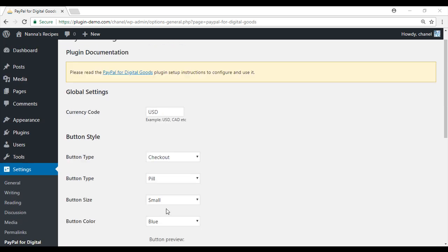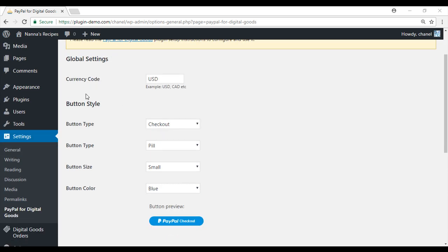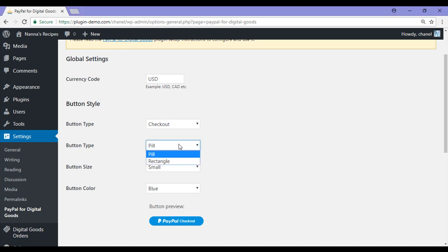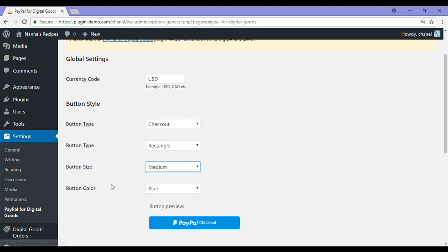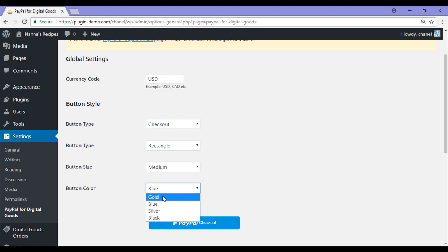It is also on this page that you will select your currency code. I have gone with USD for this example, and your button style. I am going with the checkout button. The button type will depict the shape, so you can do pill or rectangle. As you can see, when I go with rectangle it is a bit more square on the edges. You can choose the button size, so I will go with medium, and you can select a button color. For this one I will go with gold.